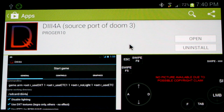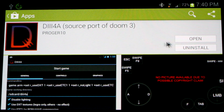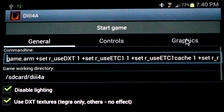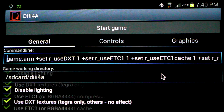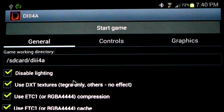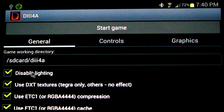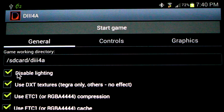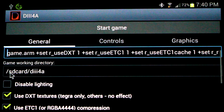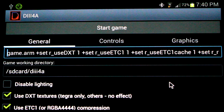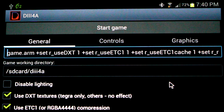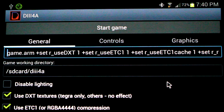Now that all our data has finished transferring, we're ready to open the application from the device. The first time you open it up, you'll be greeted by these general options. By default, the high-quality lighting will be disabled. You can enable it by unchecking this box here. I'd recommend having at least a quad-core device with 1GB of memory, ideally 2GB of memory, to run it on the high-quality lighting settings.